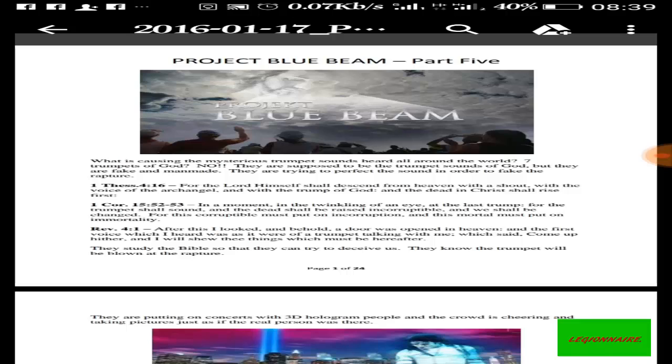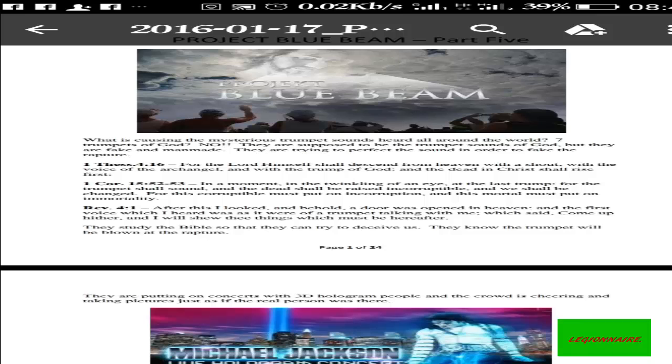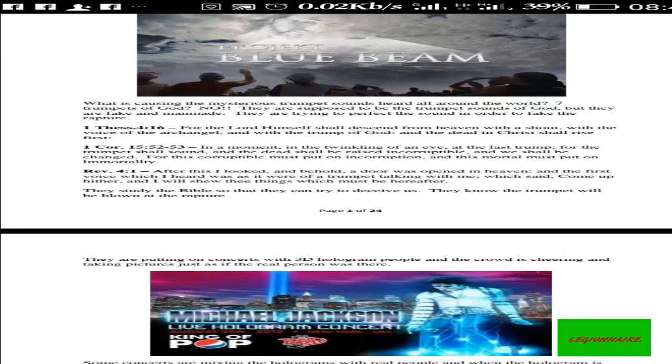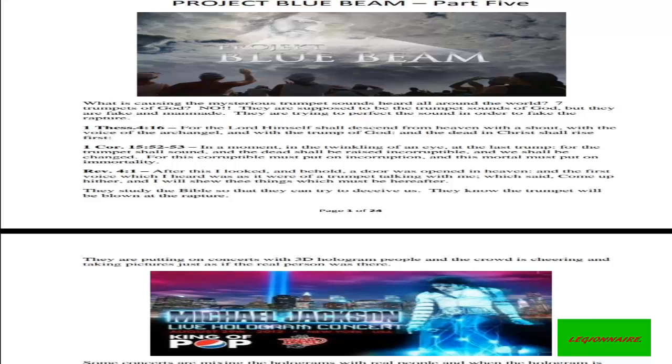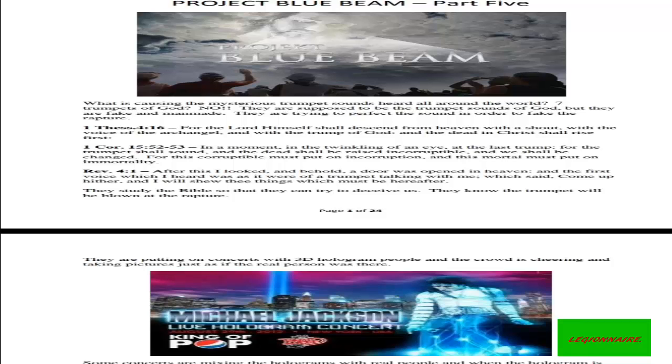Now look at 1 Thessalonians chapter 4 verse 16: 'For the Lord himself shall descend from heaven with a shout and with the voice of the archangel and with the trump of God, and the dead in Christ shall rise first.' First Corinthians chapter 15:52-53: 'In a moment, in the twinkling of an eye, at the last trump, for the trumpet shall sound and the dead shall be raised incorruptible and we shall be changed. For this corruptible must put on incorruption and this mortal must put on immortality.'